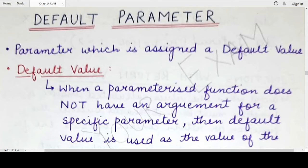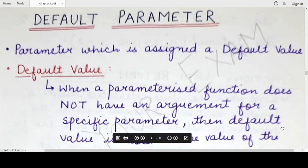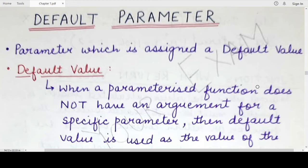Hello students, welcome back to my channel Mind Your Exam. In this video, we would be studying the concept of default parameters in Python programming language when you write functions.